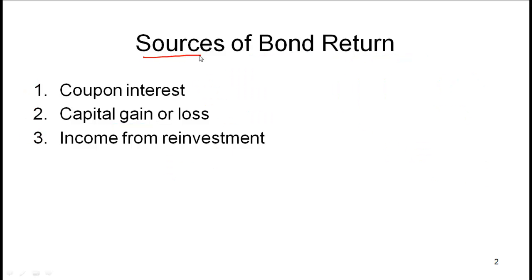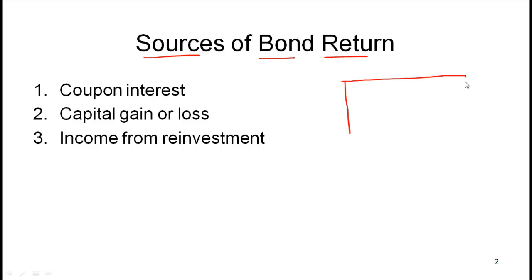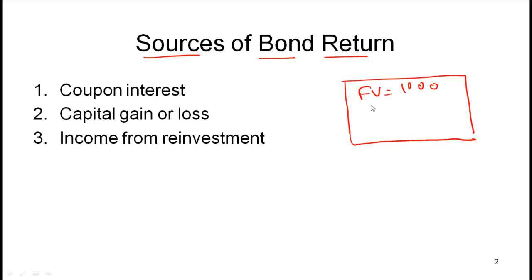Let's talk about the sources of bond return — essentially, if you are a bond investor, what are the different sources of return that you can expect. Let's understand this through a simple example. Let's say that you invest in a bond where the face value is equal to 1000, it's a five-year bond, the coupon rate is 10%, and to keep things simple, this is an annual pay bond.